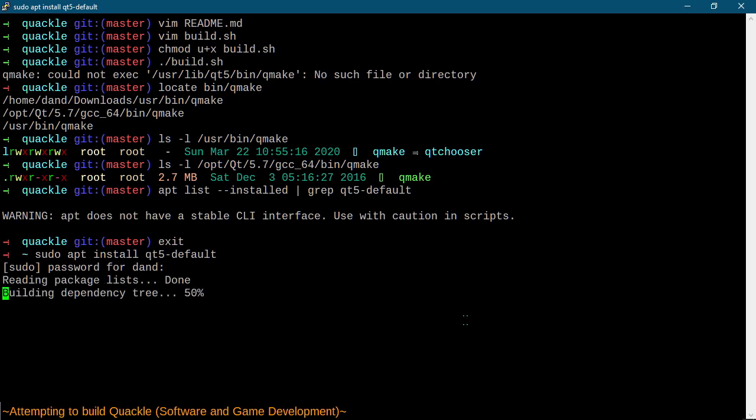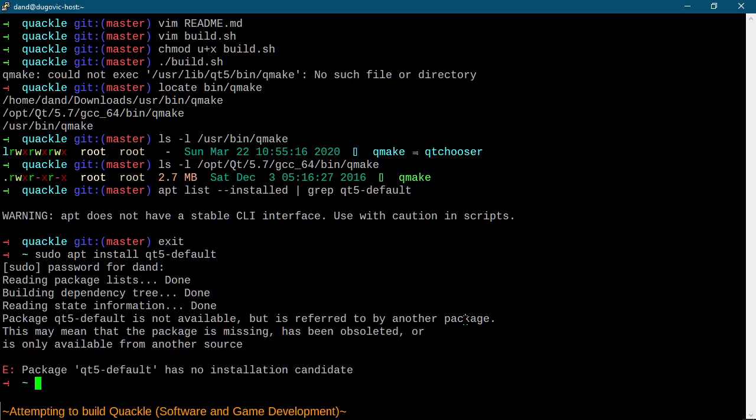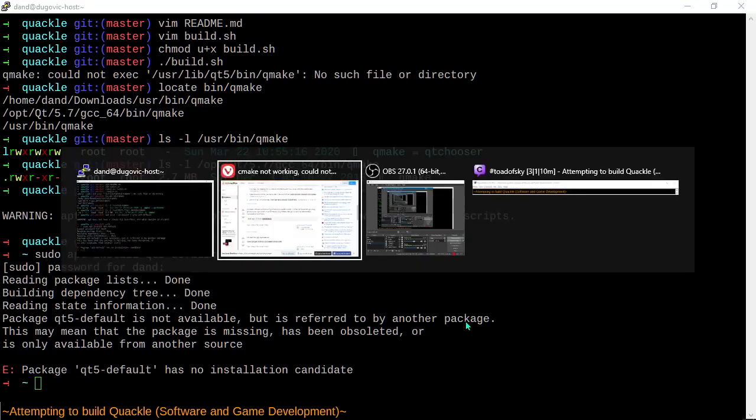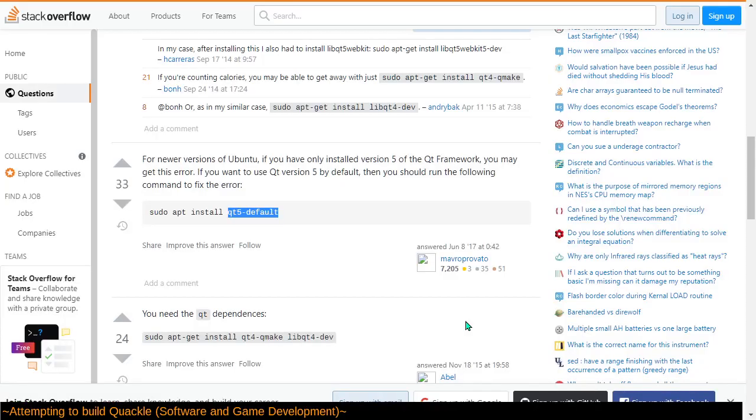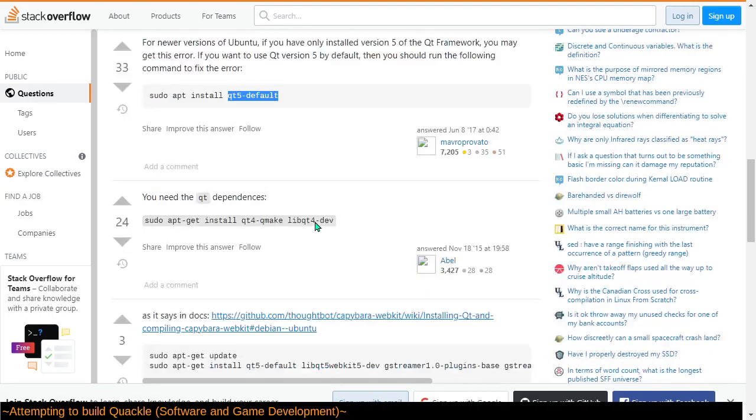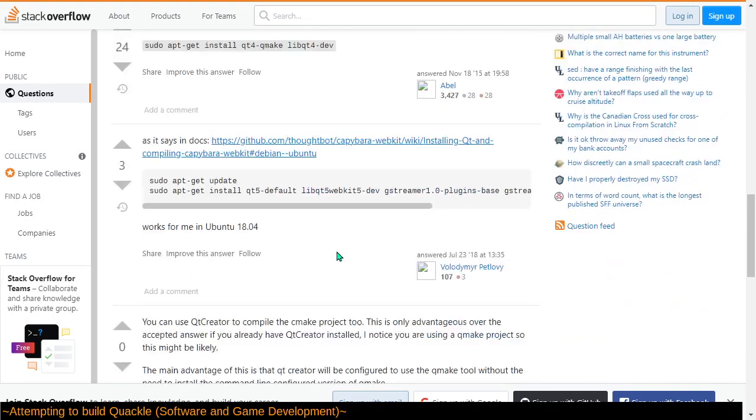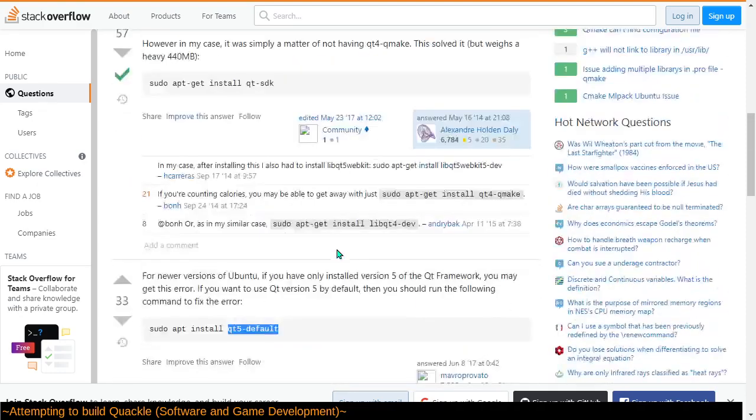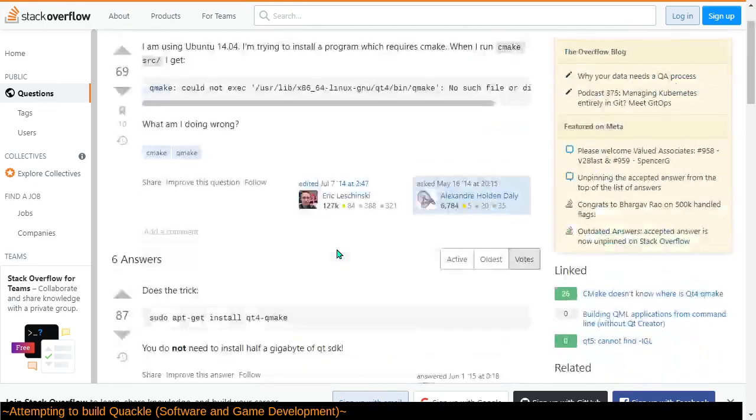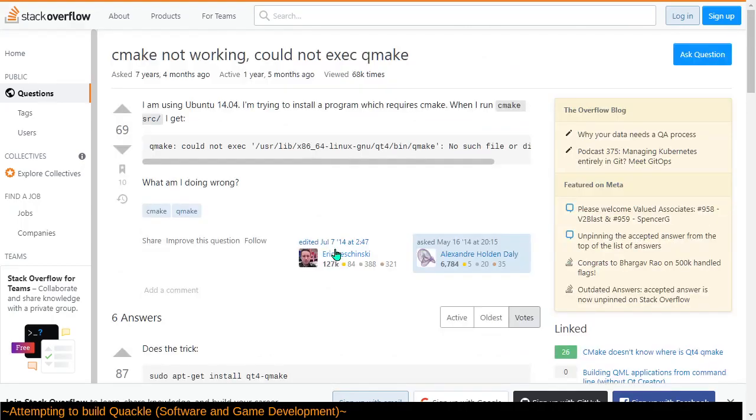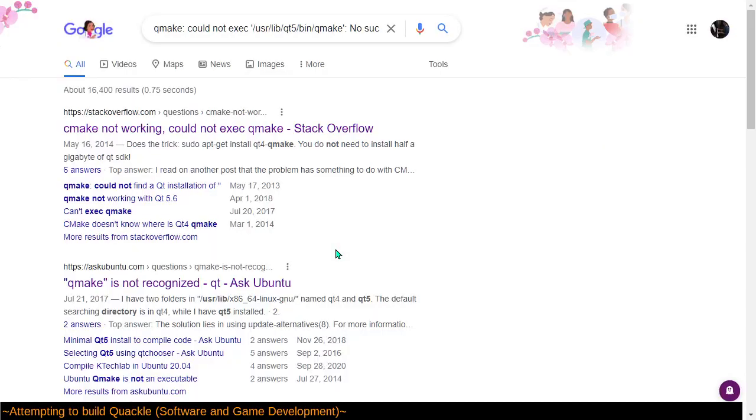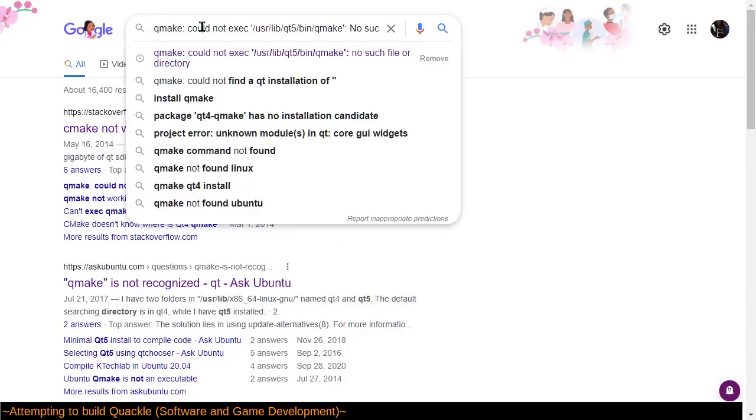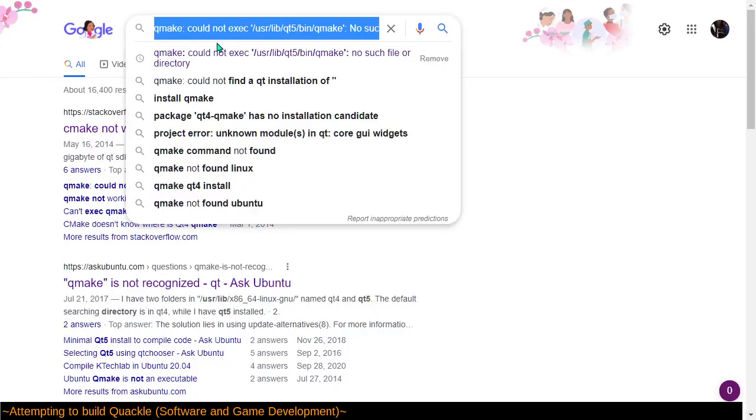Let's see what we end up with. Has no installation candidate, which means the instructions I'm trying to follow are outdated. Cool. So, yeah, I don't know. When all else fails, read the directions.